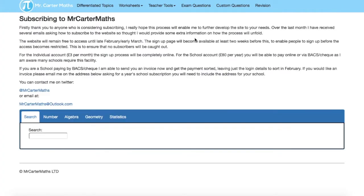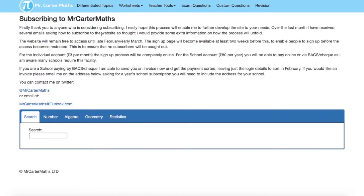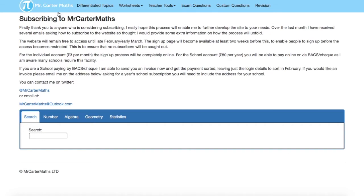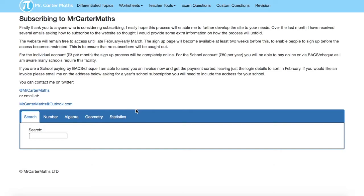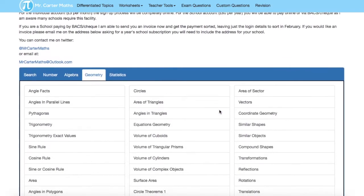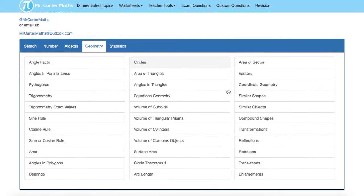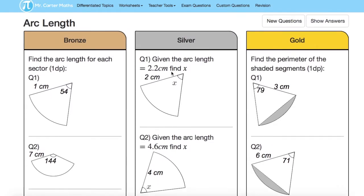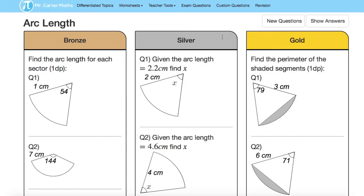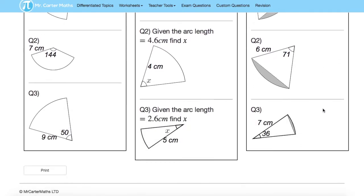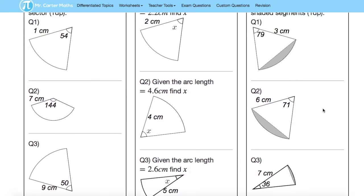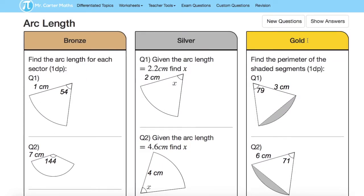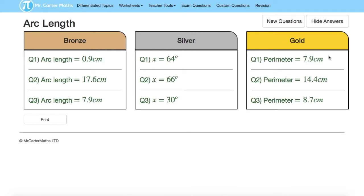And the last website I'd suggest is Mr. Carter Maths. So if you have a look at this website just ignore all that stuff on subscribers I don't know what that's talking about but if you go to this box at the bottom you can choose what topics you want to practice and if we click on a topic let's say we want to study some geometry and arc length it brings up a page of questions and they're sorted into bronze silver and gold meaning bronze is the easier ones and gold are the harder questions and you can have a go at those questions there and then once you're finished you can click show the answers and then check your working out.